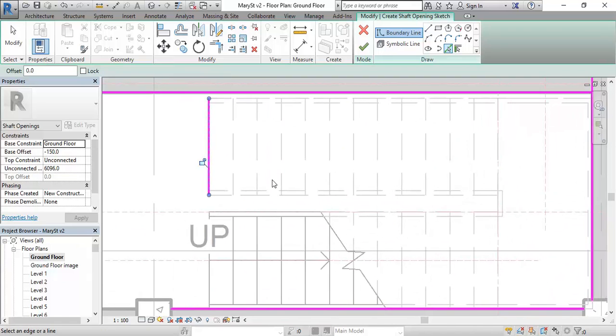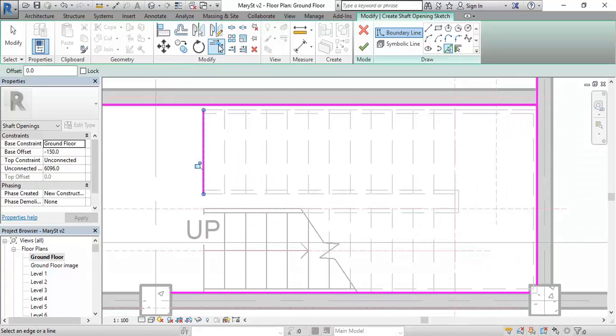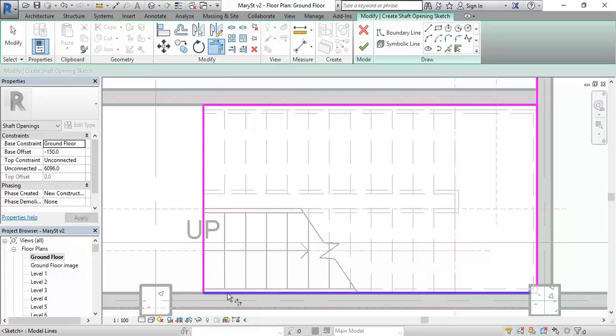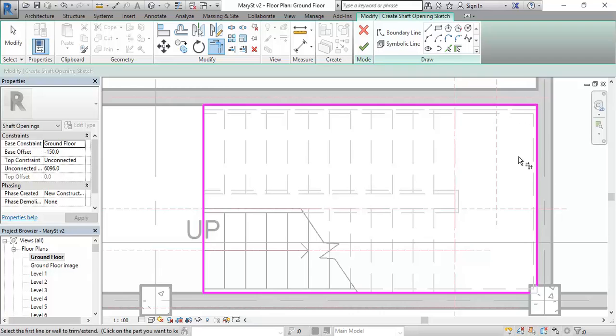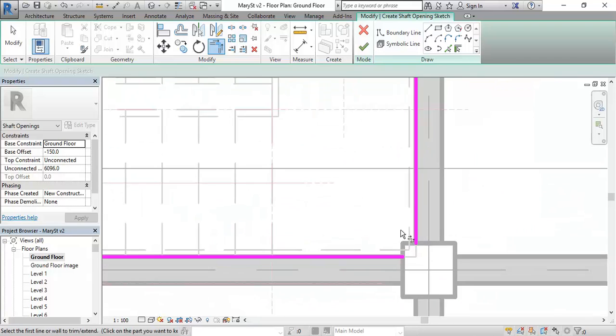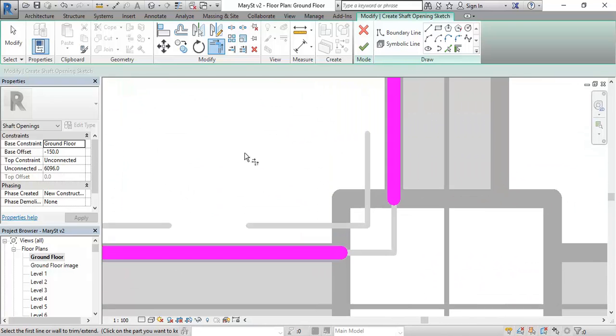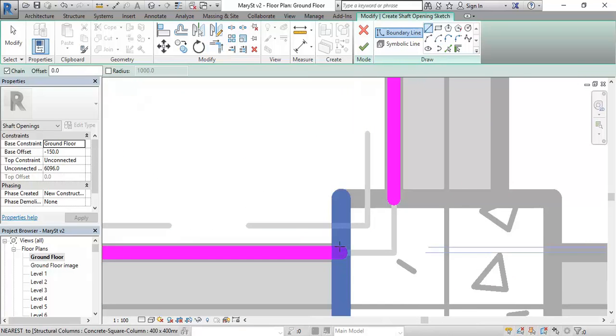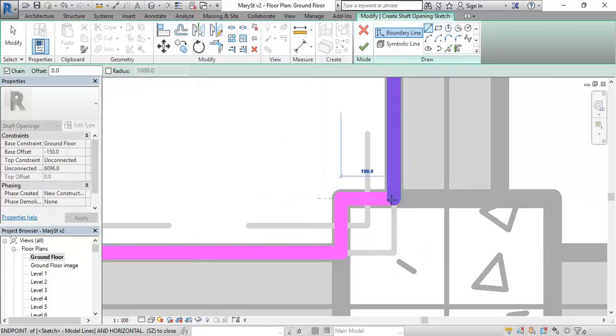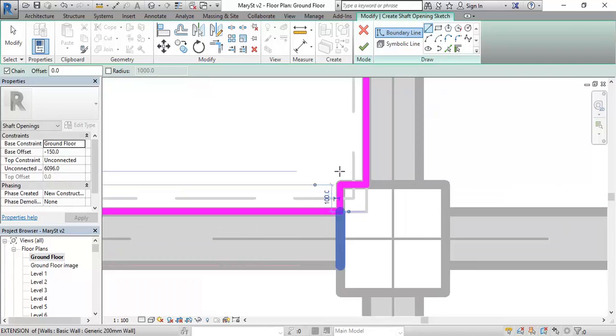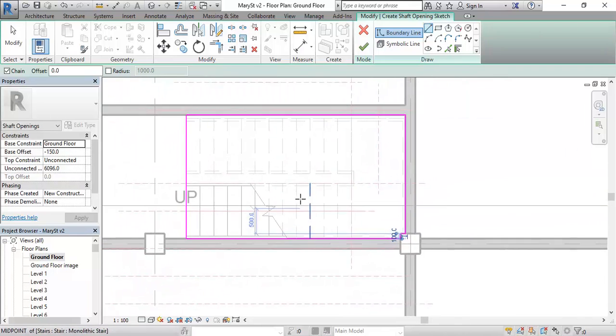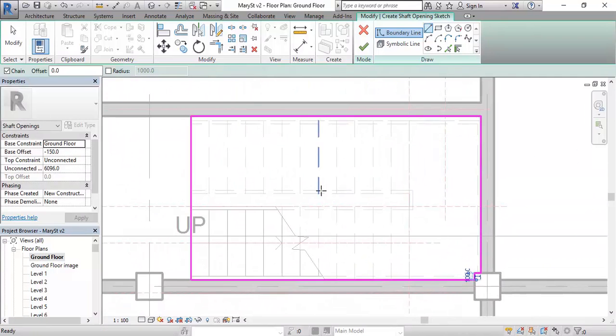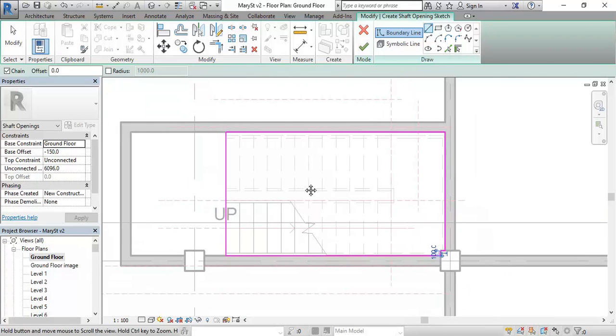So there I've got the basic outline that I want. And I'll join those lines together using trimmed corner. I'm going to leave this part because I want to just draw in some extra lines there. And go around the column. So I've drawn the shape of the shaft opening that I need.